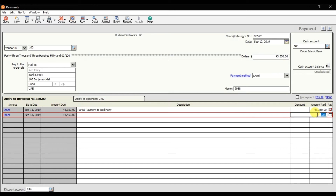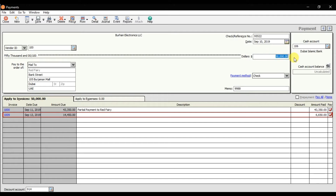The remaining balance we enter manually against the second invoice, which is 6,650. Press Enter. Against invoice 1009, the invoice total is 14,450, and we are paying 6,650 against it. So the total payment is 50,000 — that is the first partial payment.